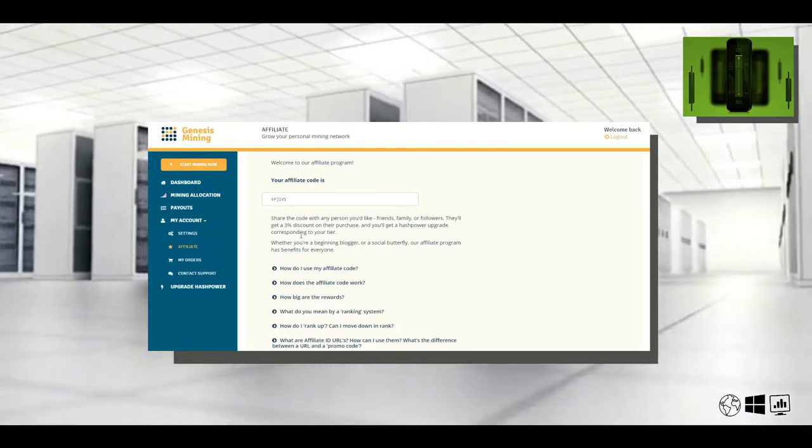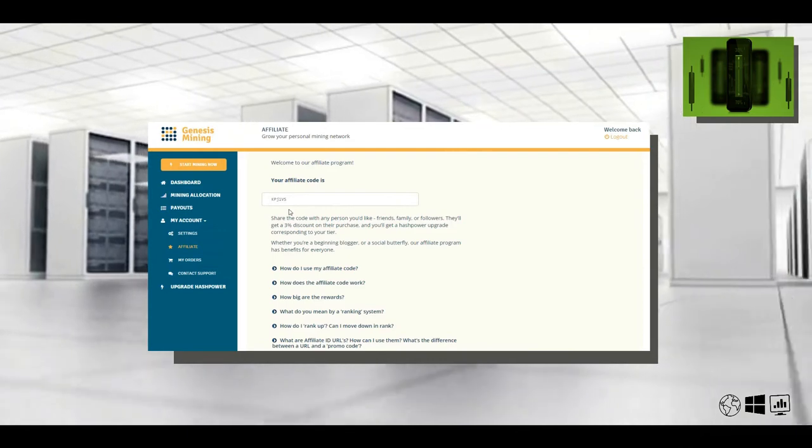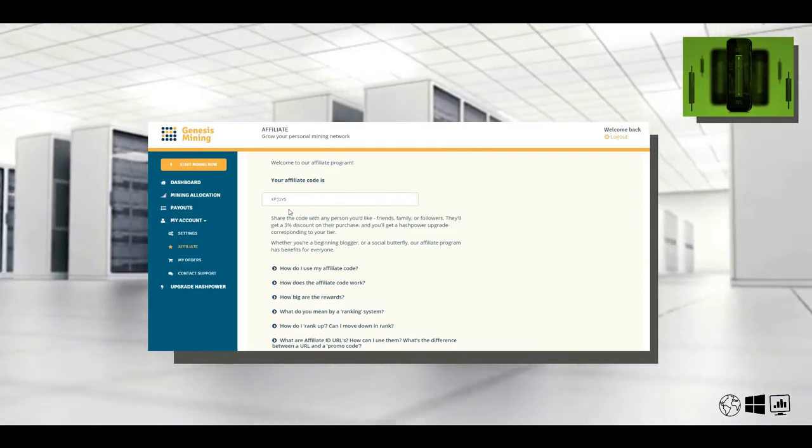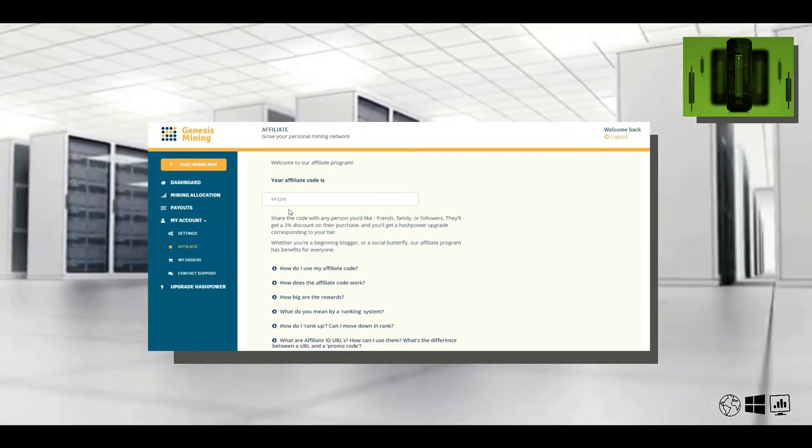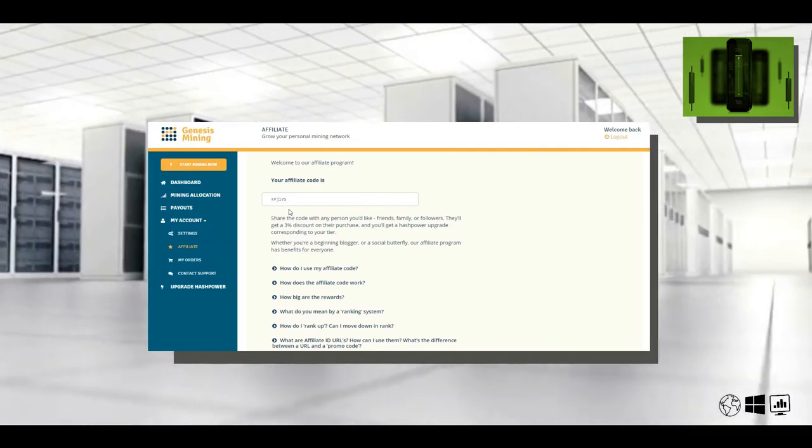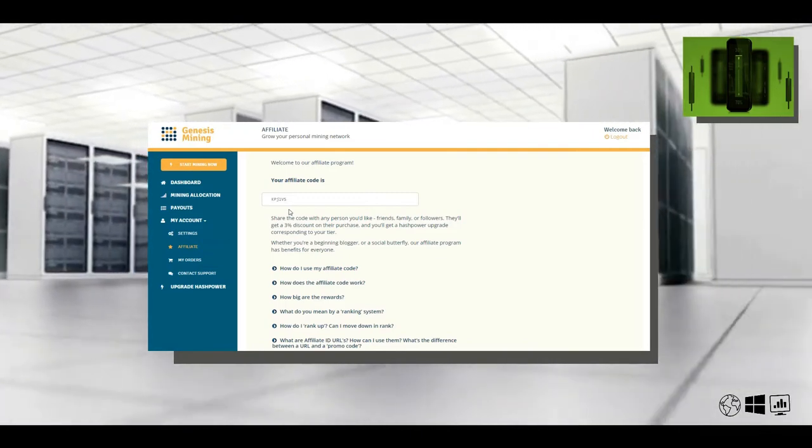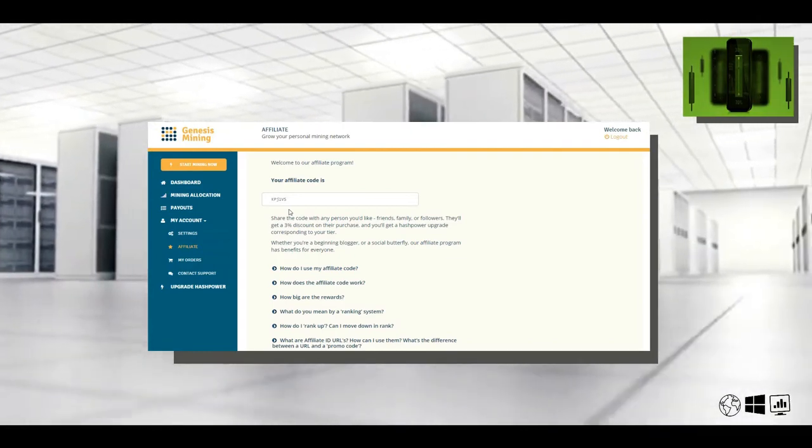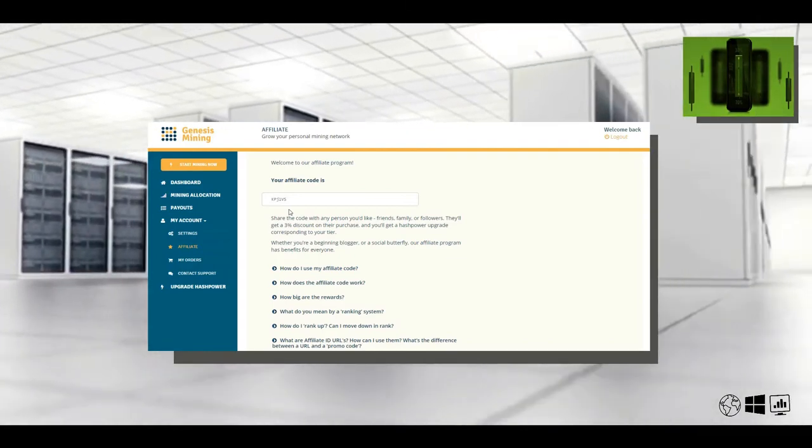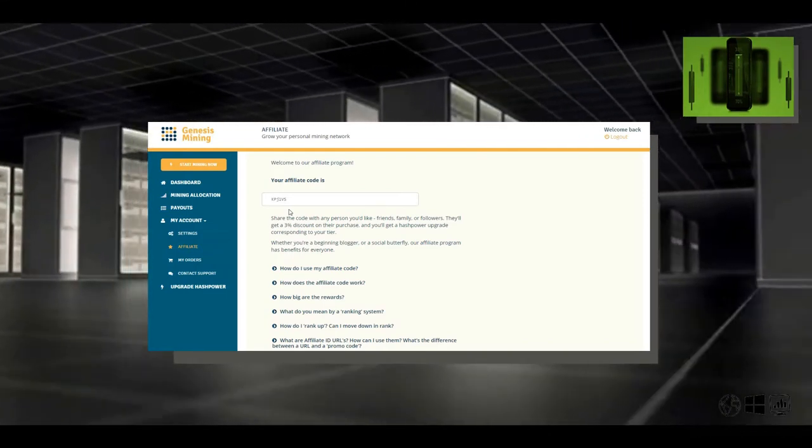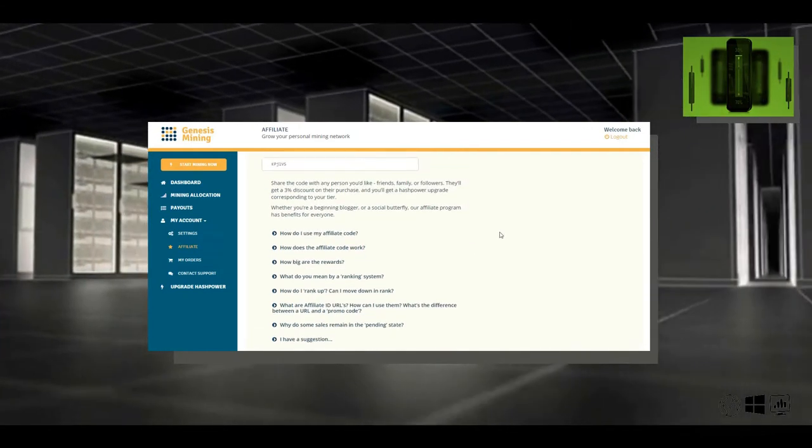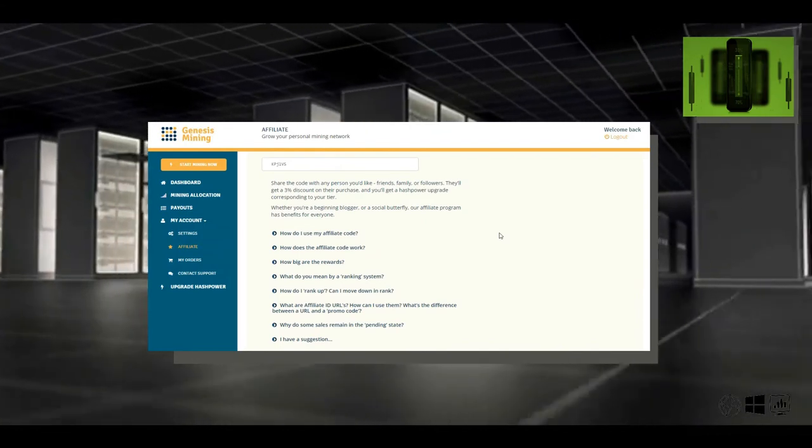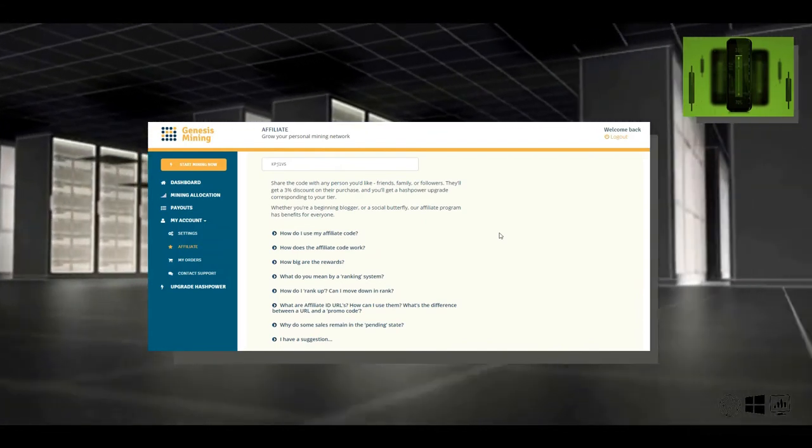Here it is. Once you sign up, you will also get your own affiliate code. For family or friends, share the code, followers on your internet, social media, get a free percent discount on the purchase. You'll also get a hash power upgrade to anyone that corresponds to your tier, which means that even if you start blogging or being a social butterfly with the affiliate program, there's a whole ton more benefits. Basically, Genesis Mining is a bank slash affiliate slash people power all rolled into one.